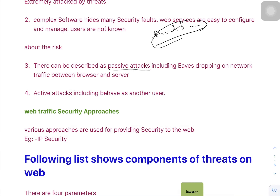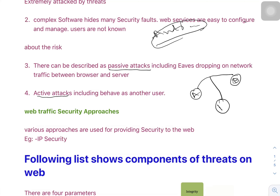There are majorly two types of attacks: active attack and passive attack. In a passive attack, when A is sending a message to B, the hacker attacks the message and can see what A is sending to B. So in a passive attack, the hacker can see the message — whatever conversation is going on between the two persons.